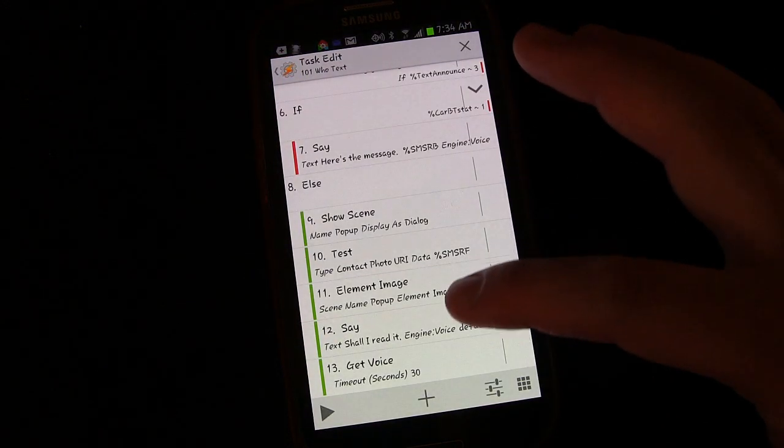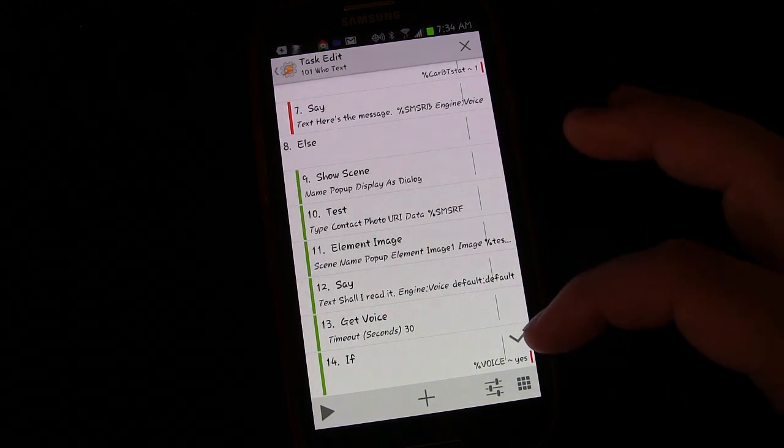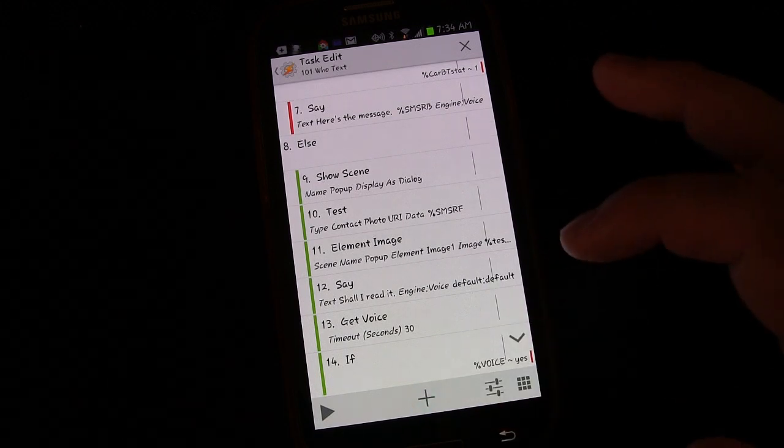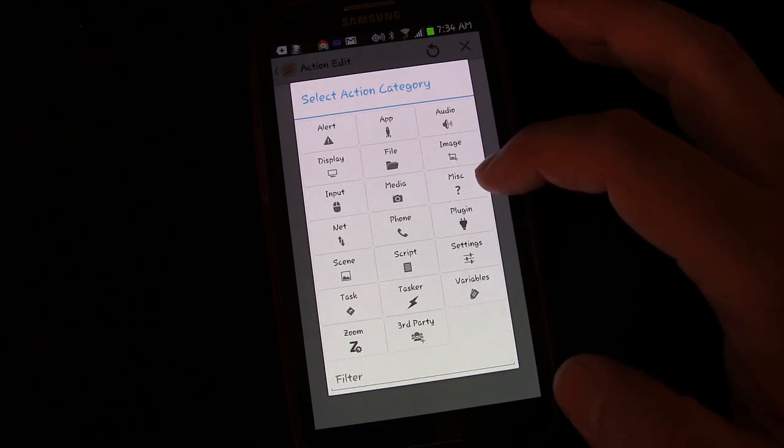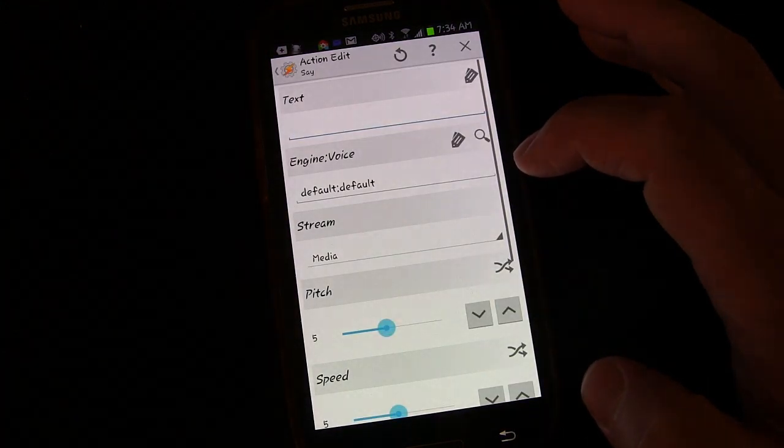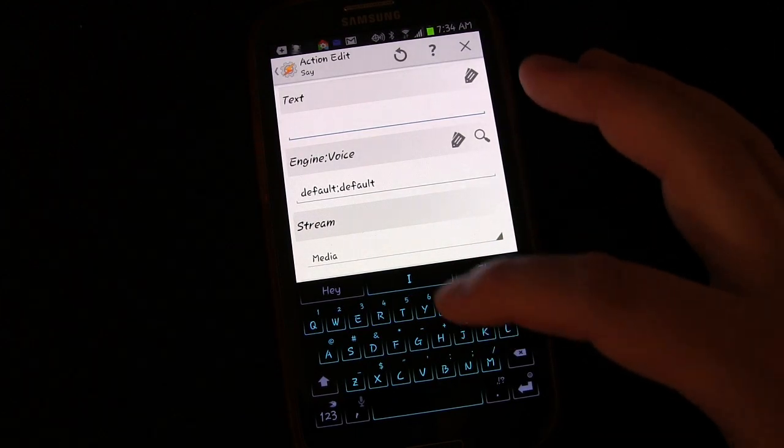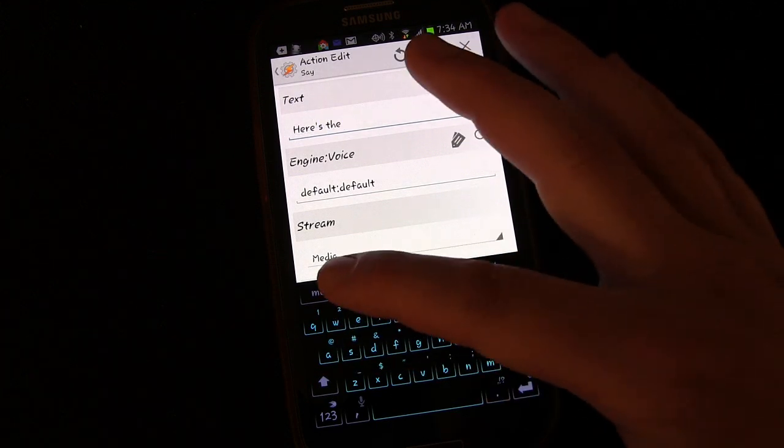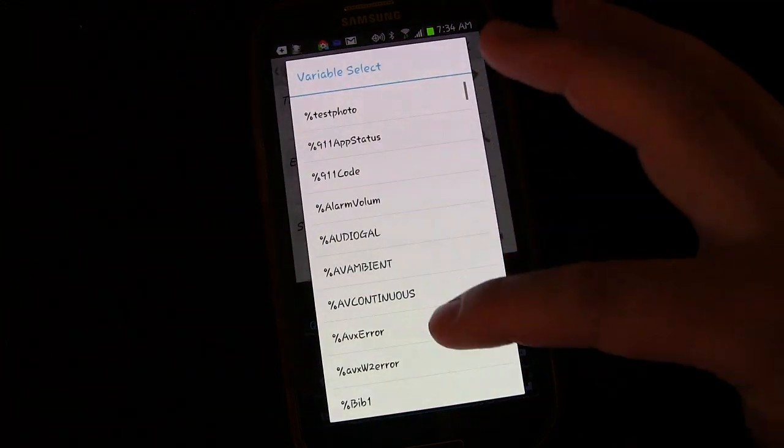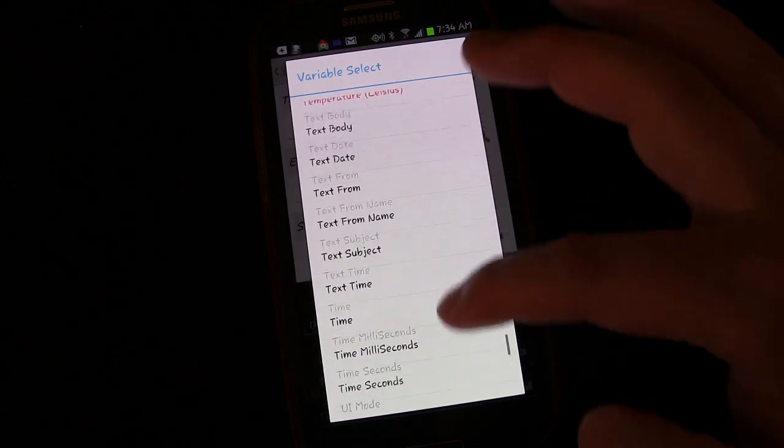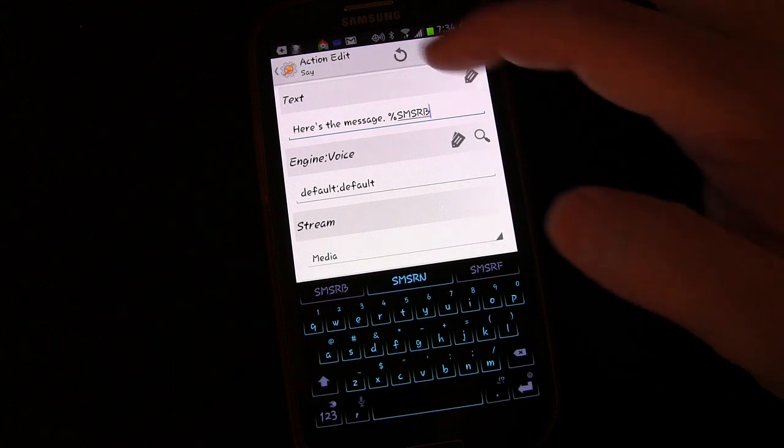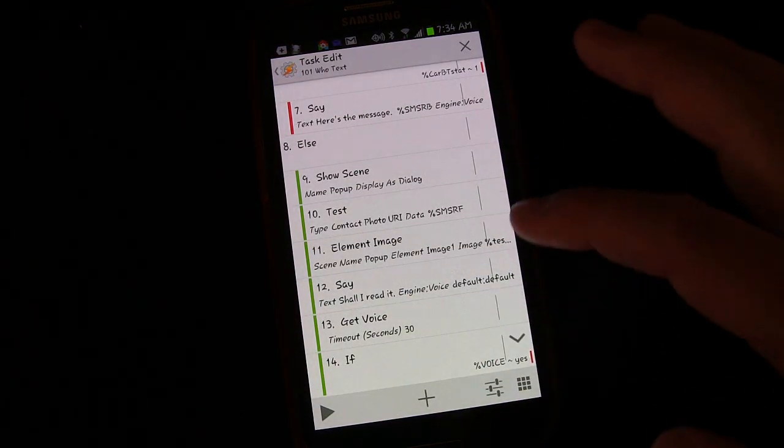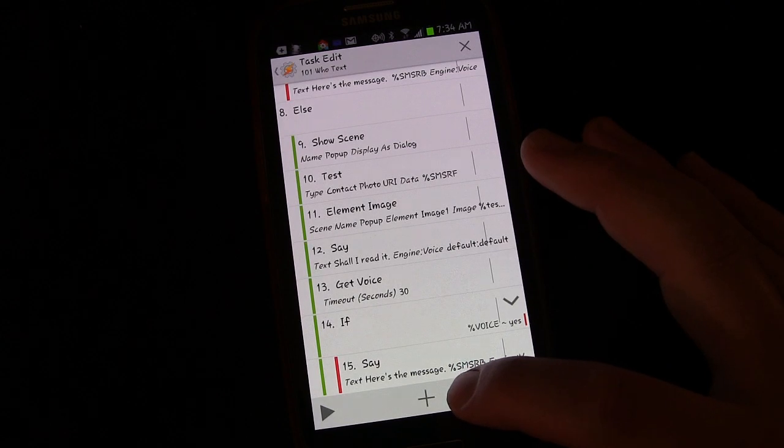So we're going to say if voice matches yes, so that's our conditional statement. If voice matches yes, then what do we want it to do? We want it to read the text. So we'll go to miscellaneous, go to say, and we'll say, here's the message. And then have it read the message. We can hit the variable tab and go down to the text variables, text body is what we want it to read. So we're going to choose text body.